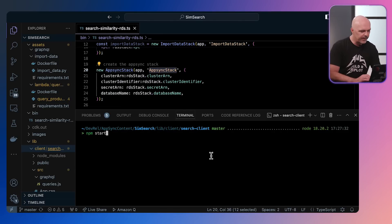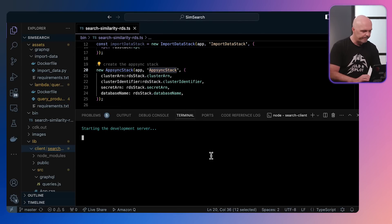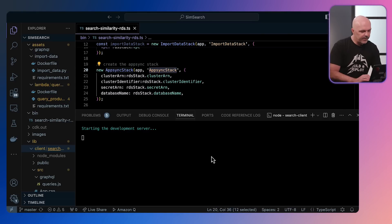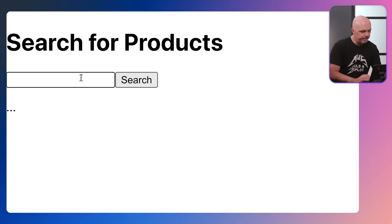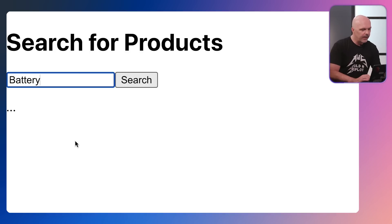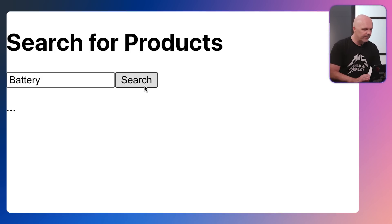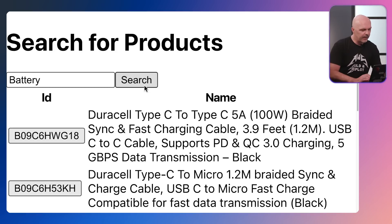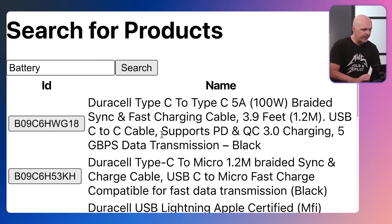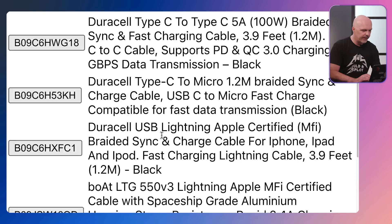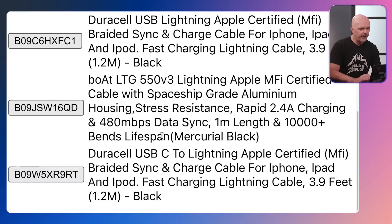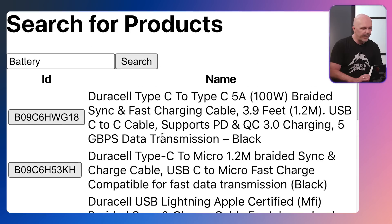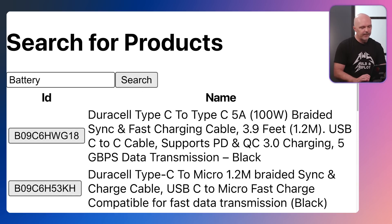So let's run it and see what it looks like. NPM start runs the application, gives us an endpoint that we can just then browse. So here's the application, search for products. Again, I'm going to try battery. I hit search, it'll call AWS AppSync which will perform a similarity search. And here we are, all the products that are like battery in the product list that we have. And that's the demo.